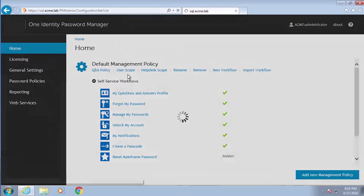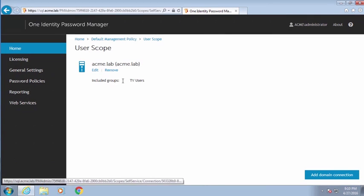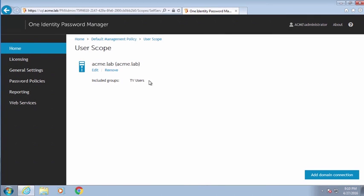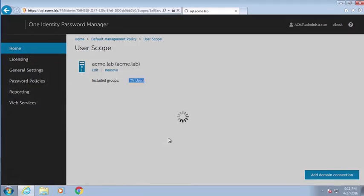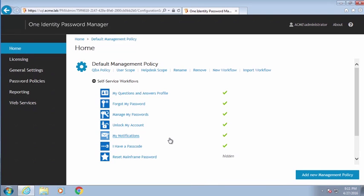The first thing we want to look at is the scope — these are the users set up to use it. In this case, I have an AD group called TV users, and they're set to use this particular management policy. In Password Manager, you can have multiple management policies for different users — one for administrative accounts, another for C-level accounts, and a third for regular users, or some combination thereof.